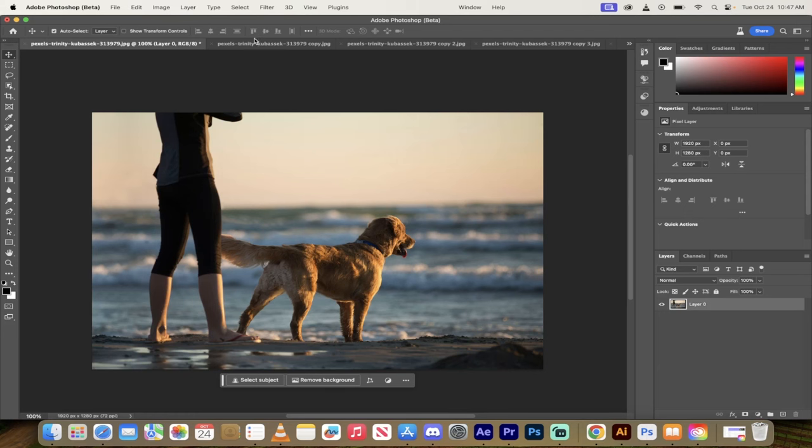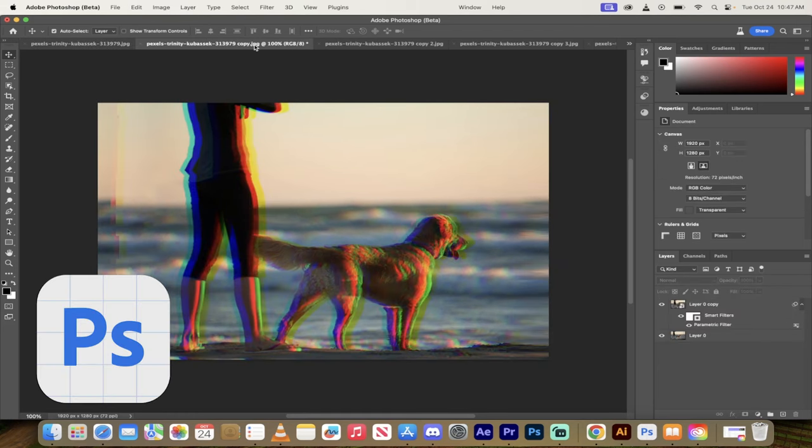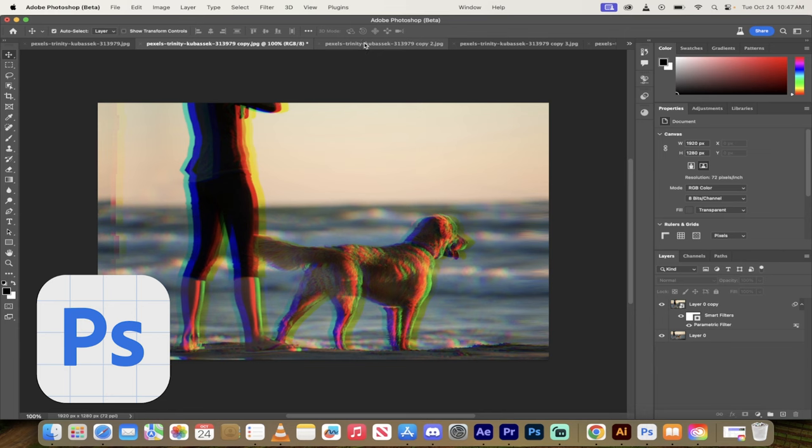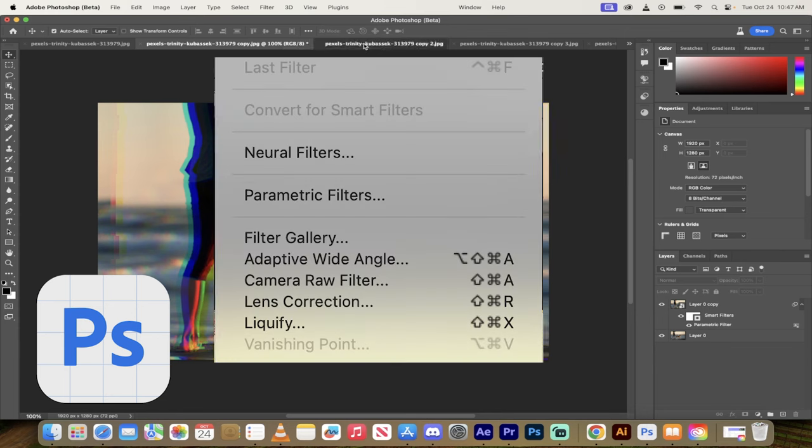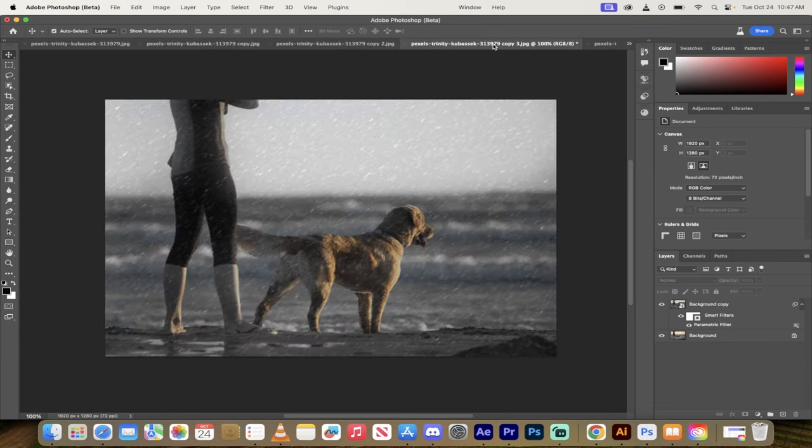Hello everybody, welcome back to another Photoshop tutorial. In this one I'm going to show you the brand new parametric filters as I just sort of go through a few of them here.